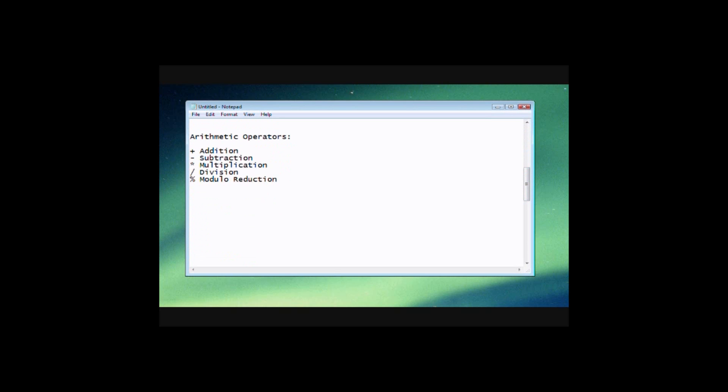So arithmetic operators here, obviously these are things that most people know. Addition, subtraction, multiplication, division. You may not know this last one, this modular reduction one.